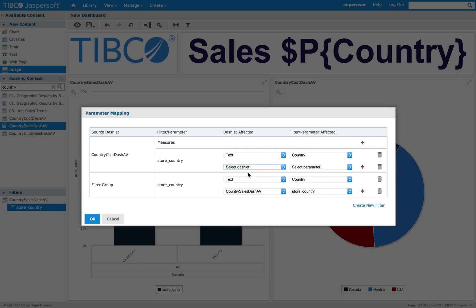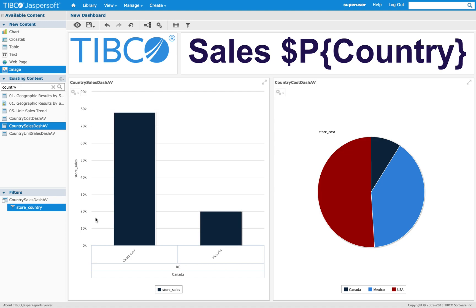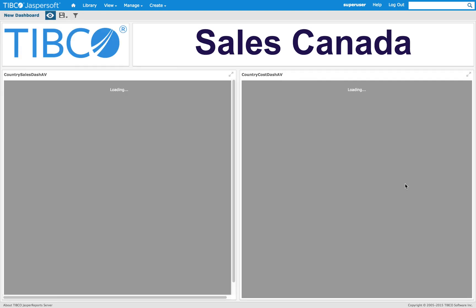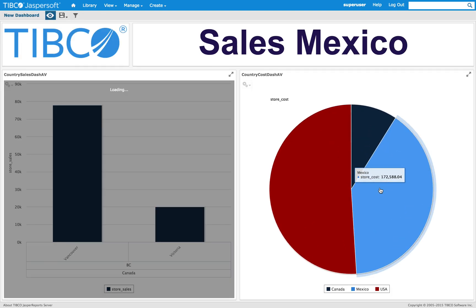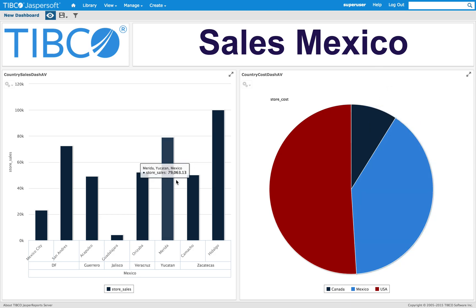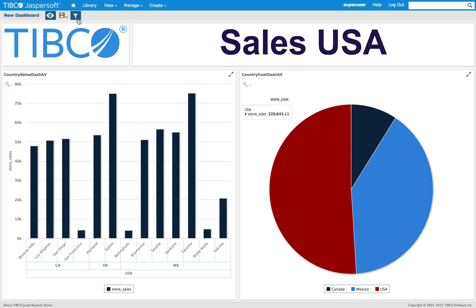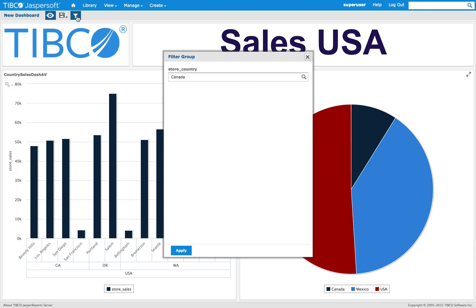So now in preview mode I can select a country like Mexico, which will automatically update my text dashlets and my second dashlet. Similarly for USA, my filters are also available in the filter pop-out where I can select a different country.